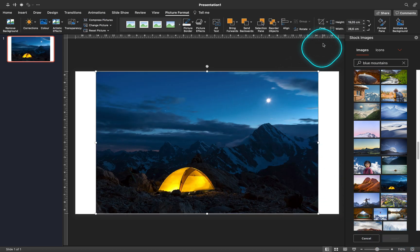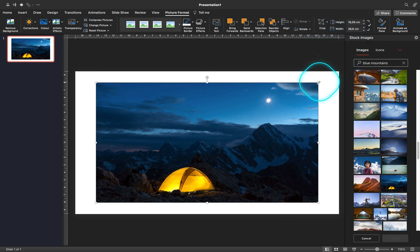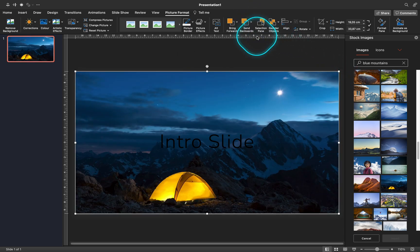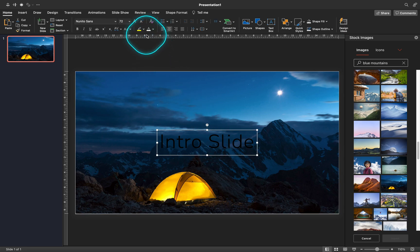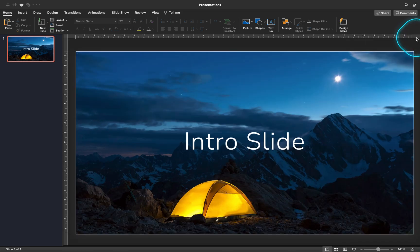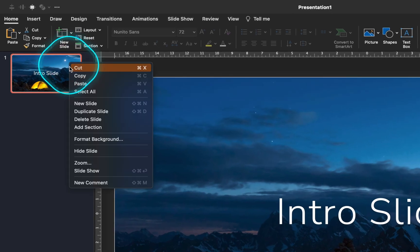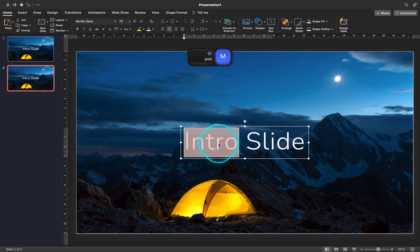Let's crop the photo to a 16 by 9 aspect ratio. Let's resize it so that it covers the whole slide, and let's send it to back so that we can see our slide title. Let's make the slide title white. Now let's just duplicate the first slide, and let's change the slide title on the second slide to 'menu slide'.